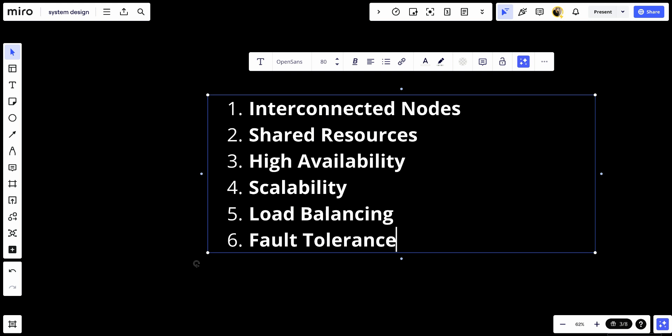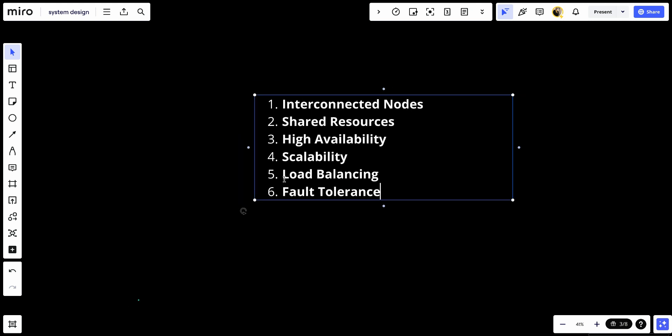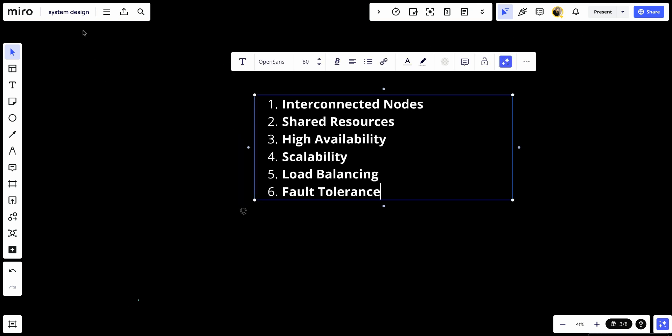By leveraging the collective resources and capabilities of multiple nodes, clusters provide a robust and scalable infrastructure for building and deploying complex distributed systems and applications. So that's it for this video, and see you in the future.